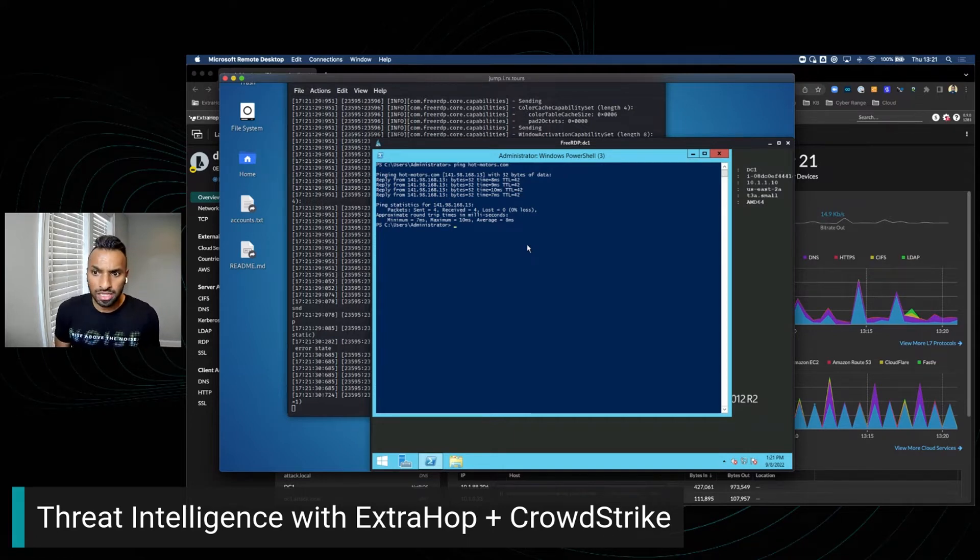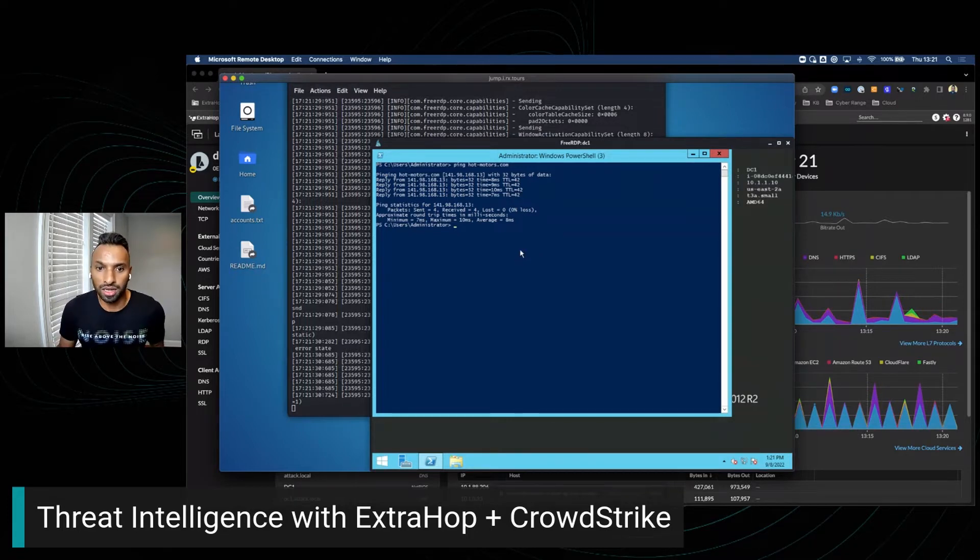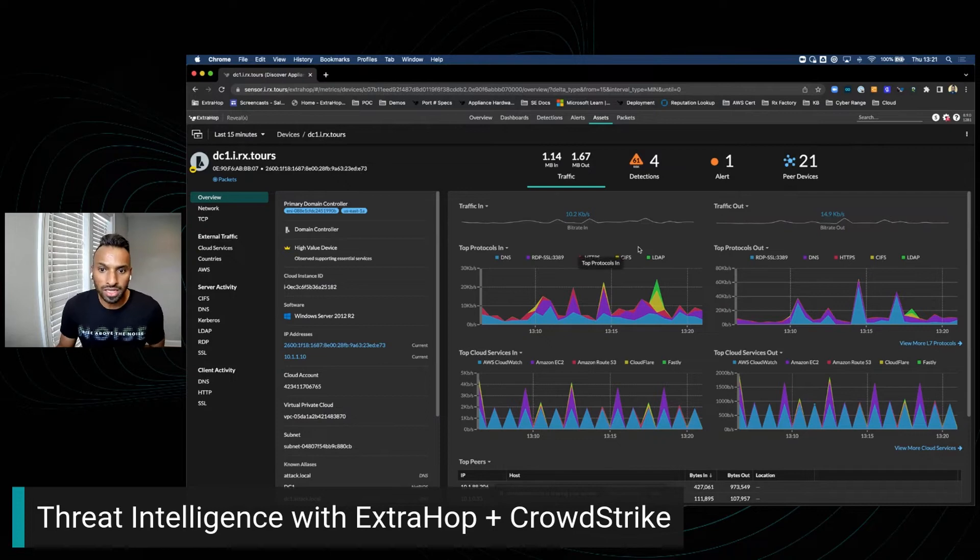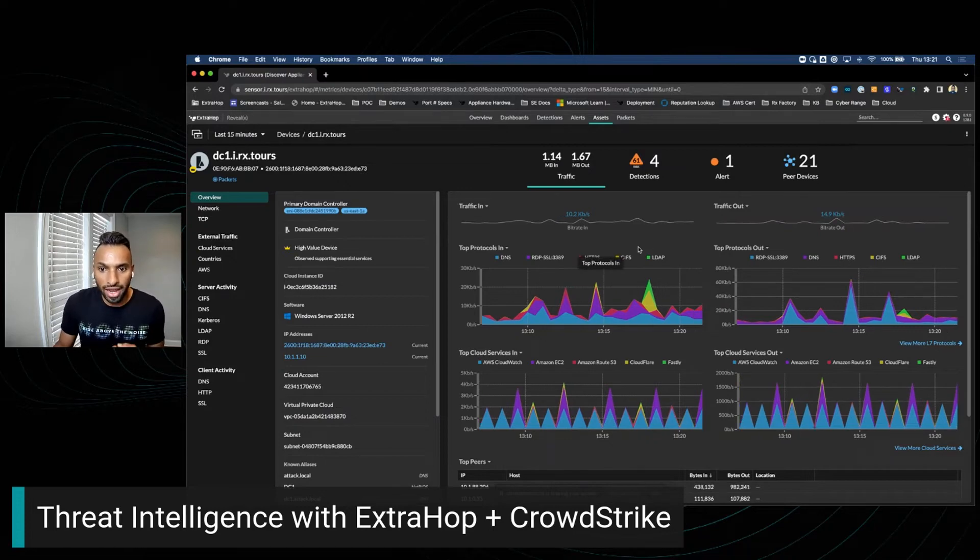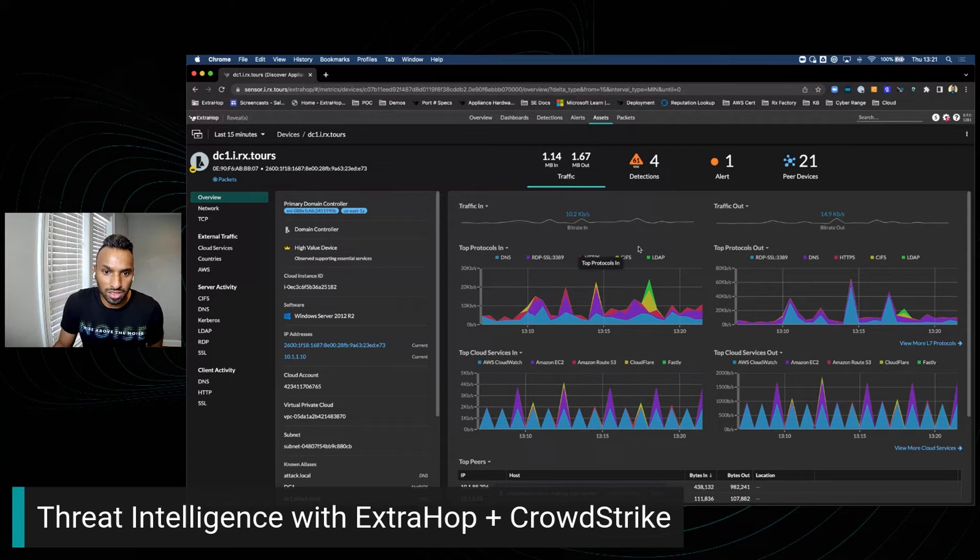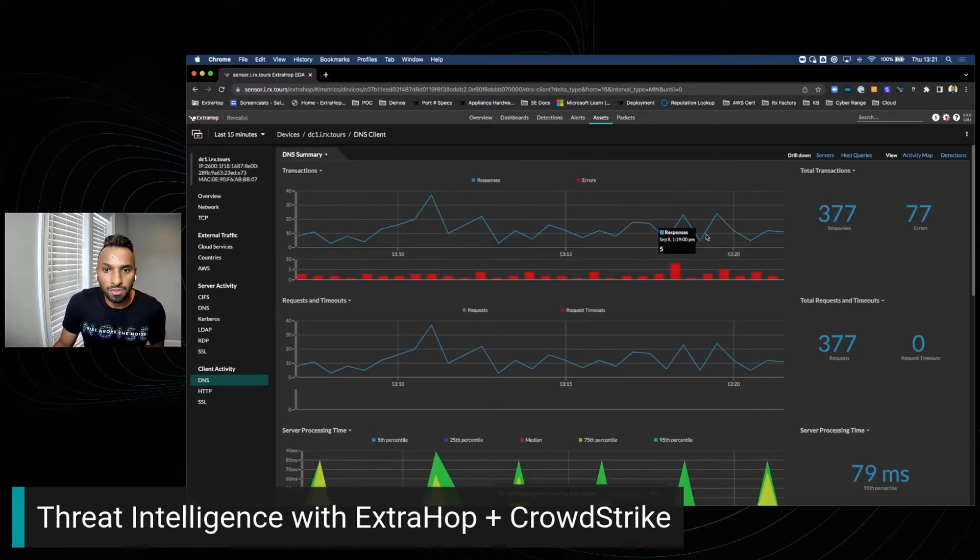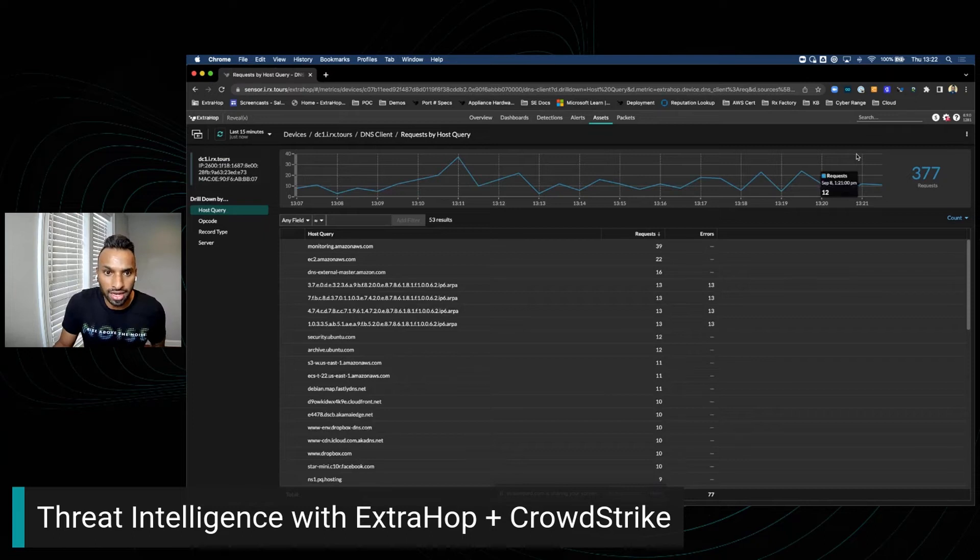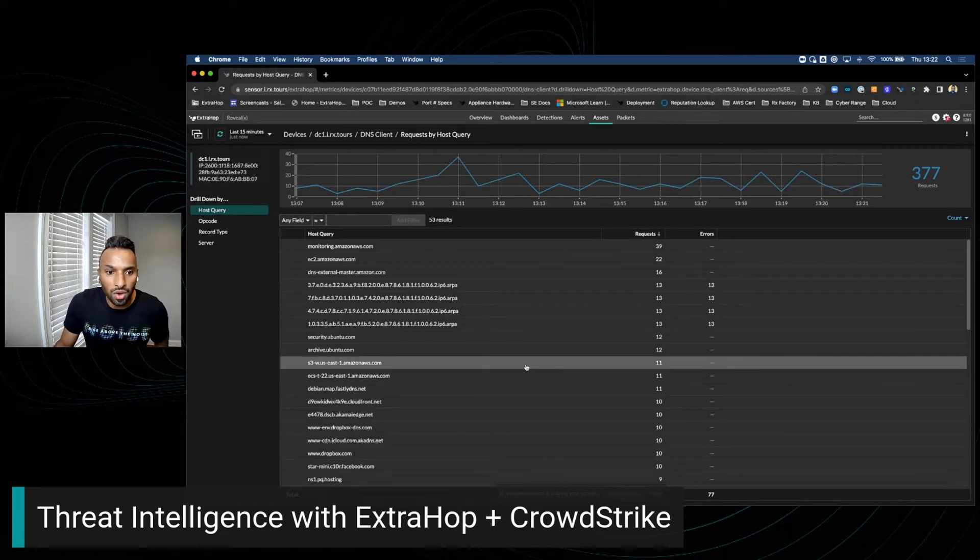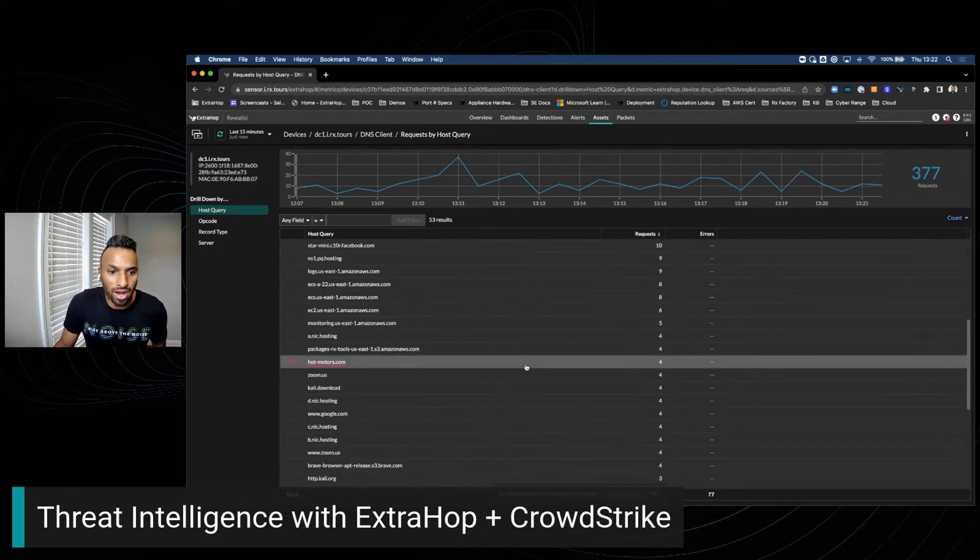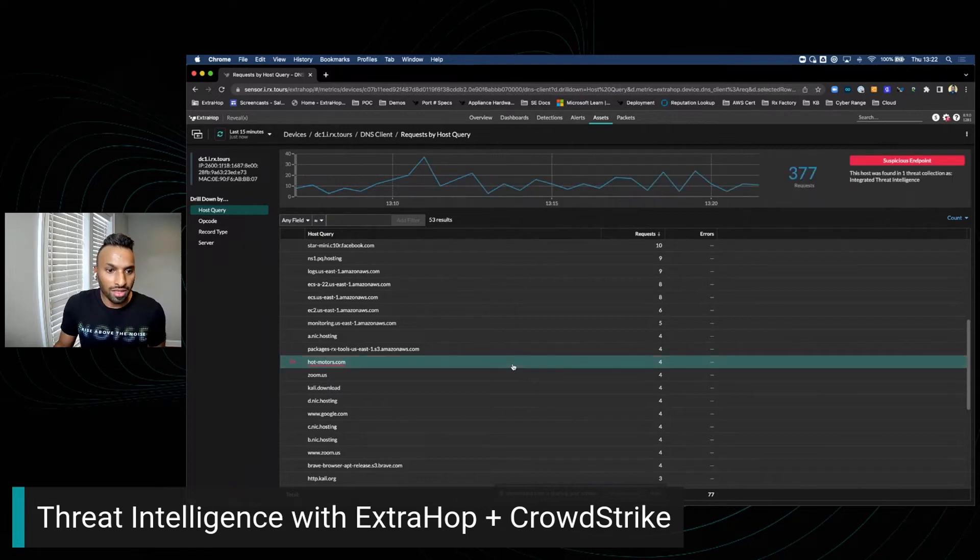ExtraHop is monitoring this network, so let's see how this looks in ExtraHop. Even though there is no EDR agent installed, ExtraHop is tracking all the activities for this host. Since there were some DNS lookups as a result of the ping we executed, if I go in and look at all the host queries, you can see there's a match for the threat intelligence.